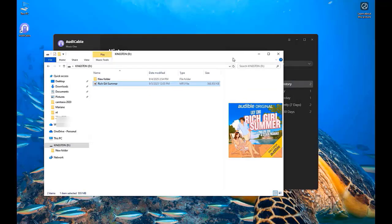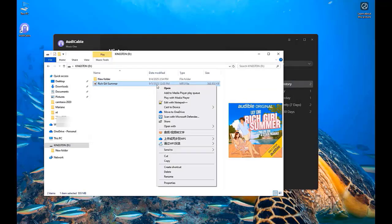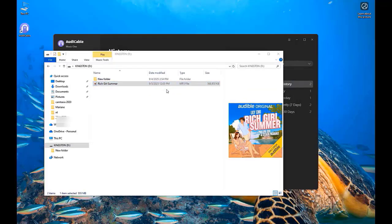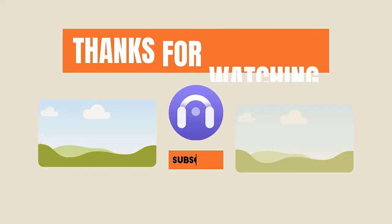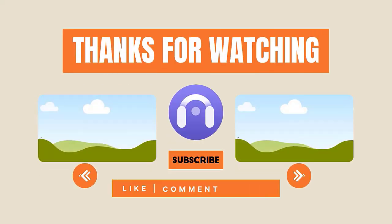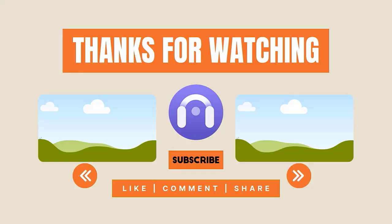Finished. You are free to play Audible audiobooks on any media player now. More interesting and useful music tips are available at Audi Cable channel. If you find this video useful, please hit like and subscribe.